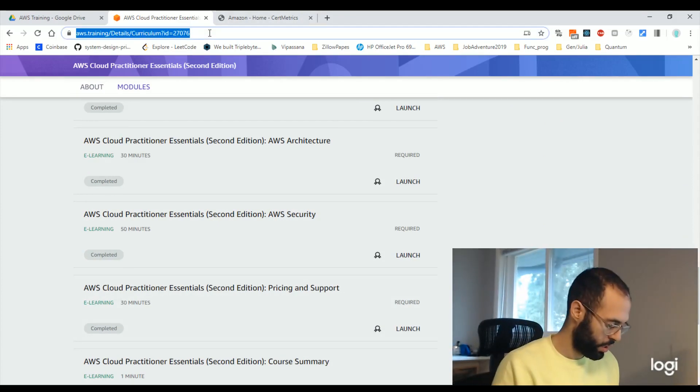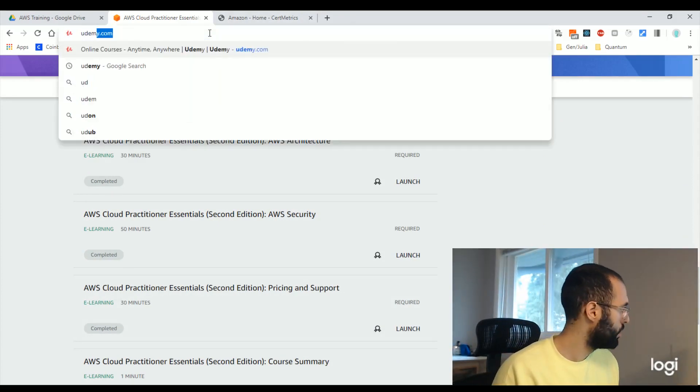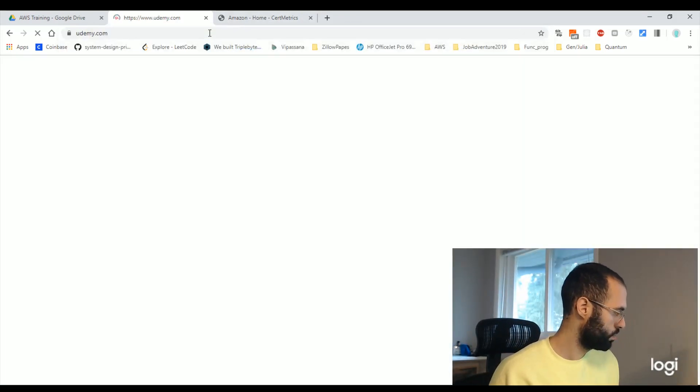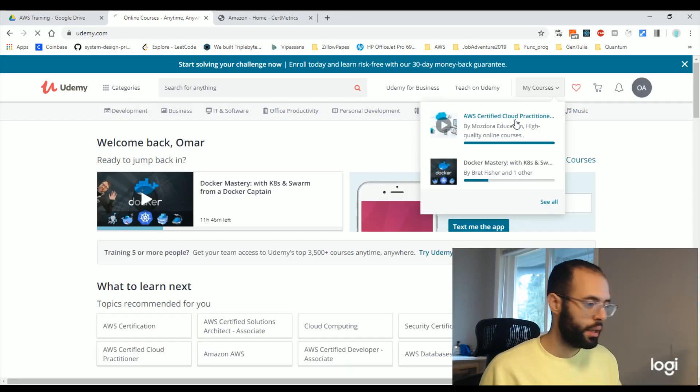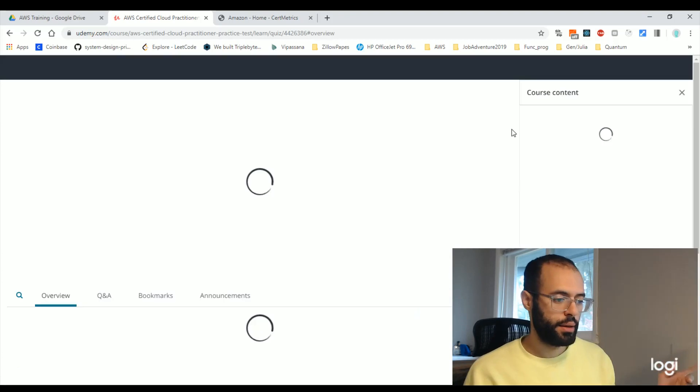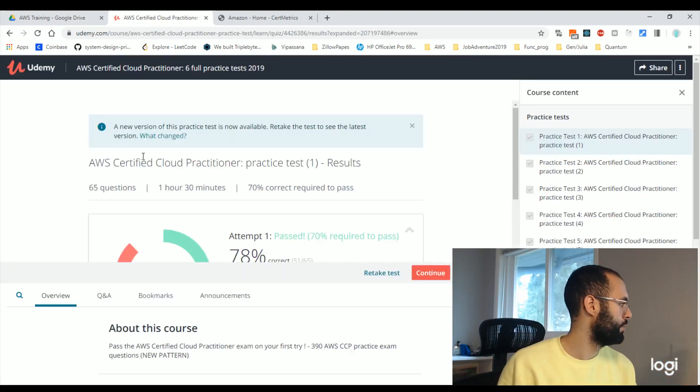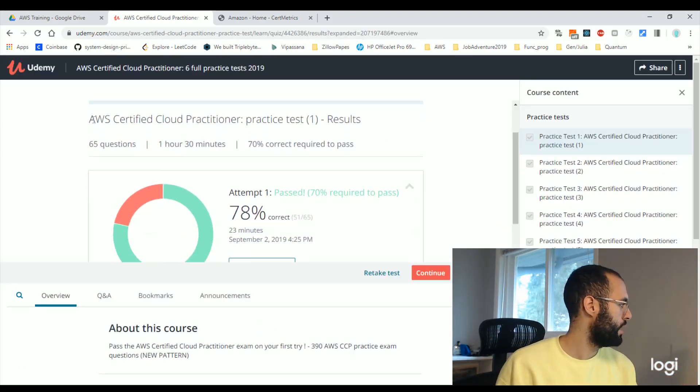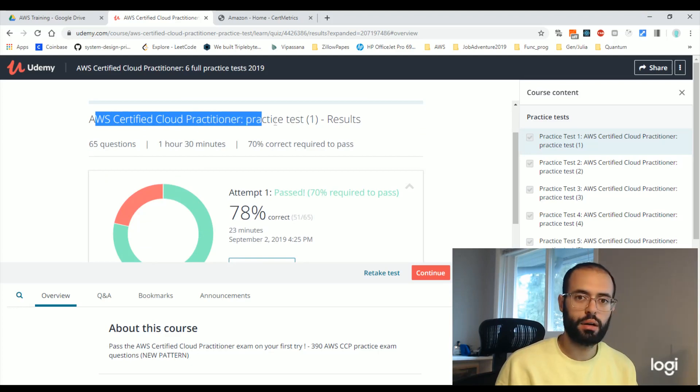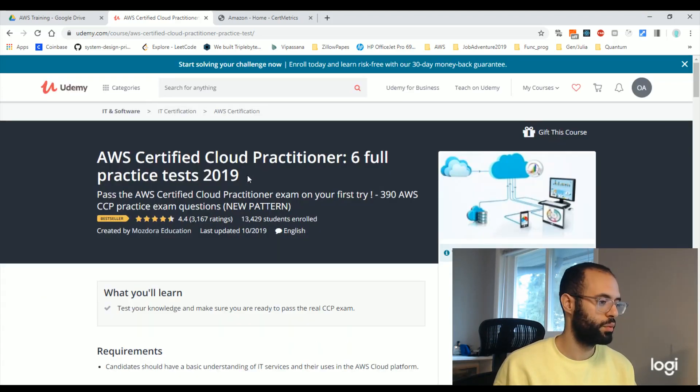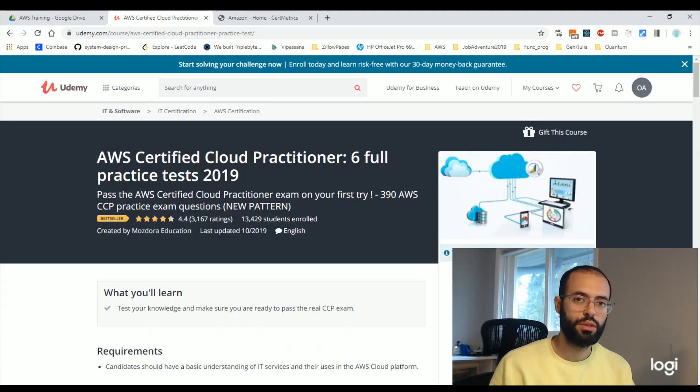And then I went to Udemy and I took this AWS certified cloud practitioner course, which has six full practice tests.